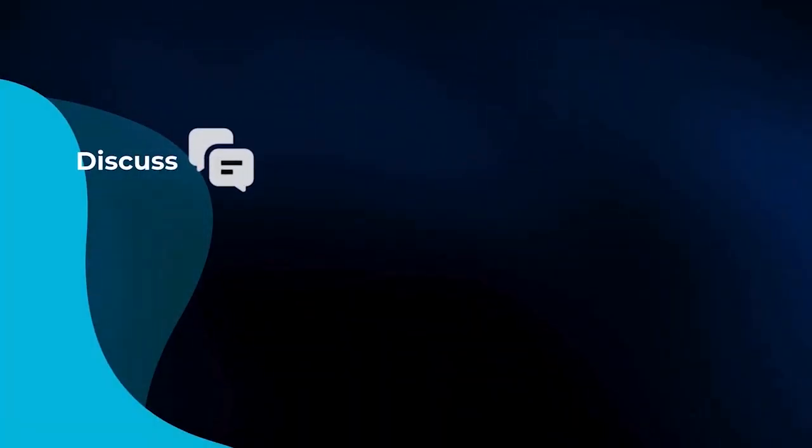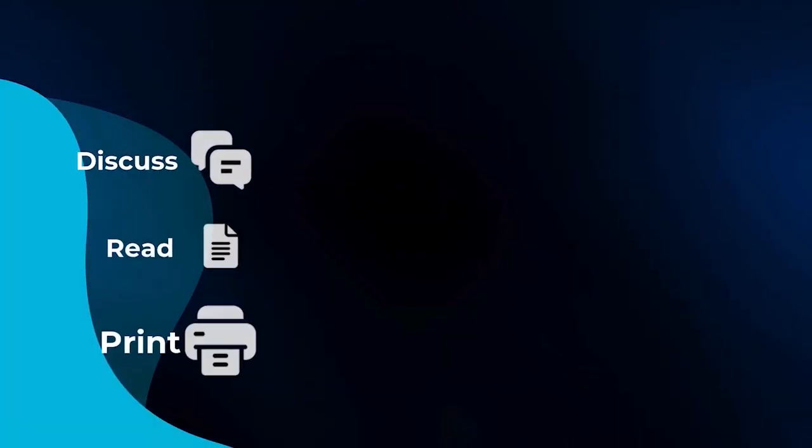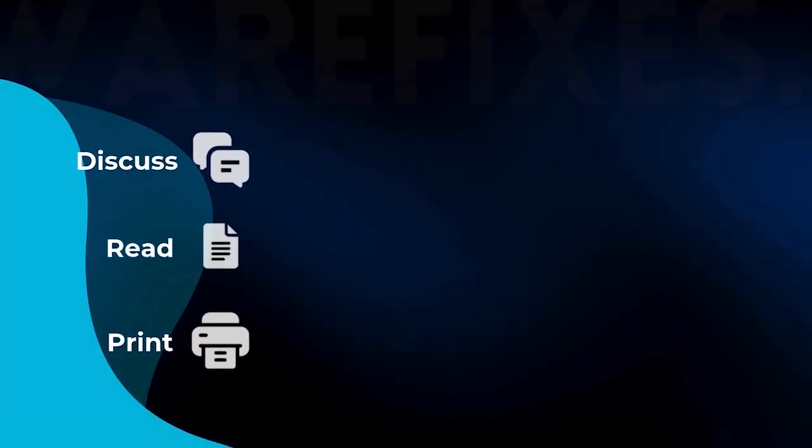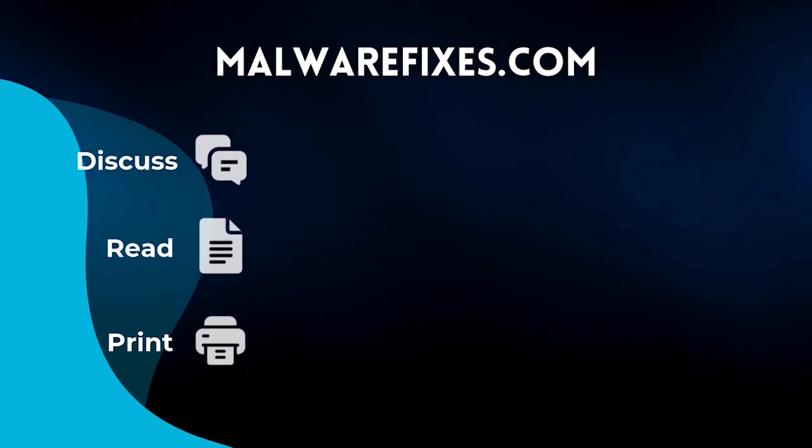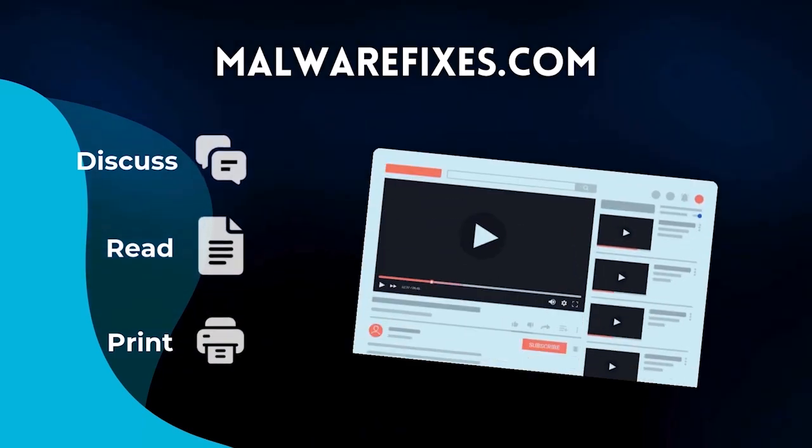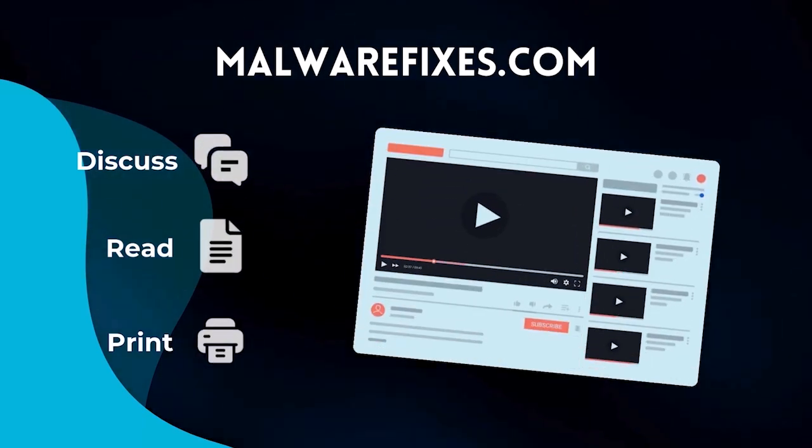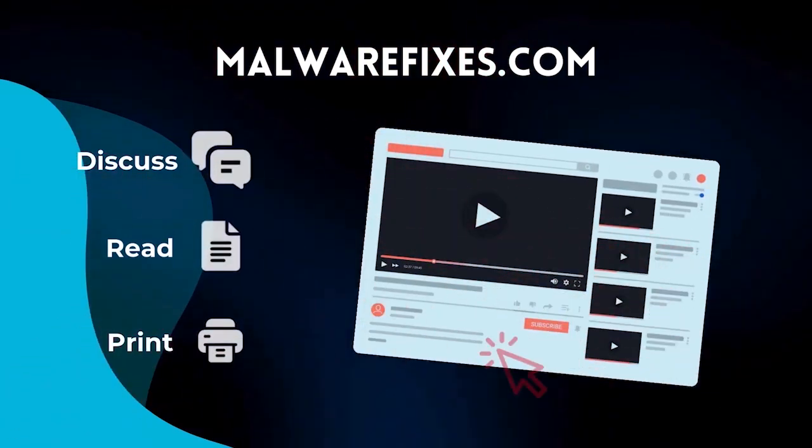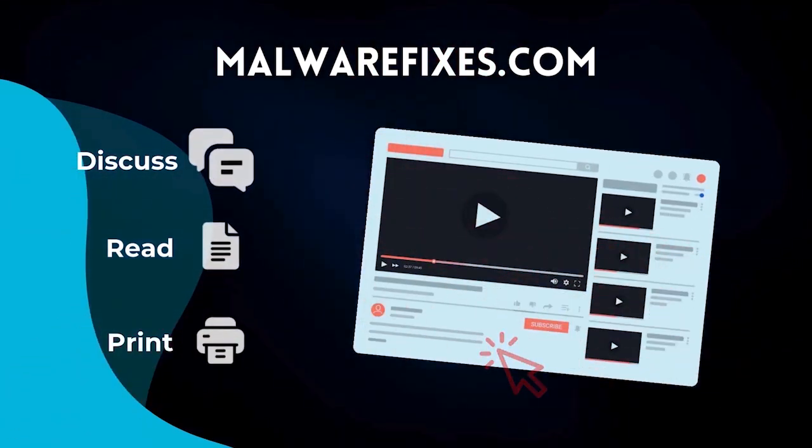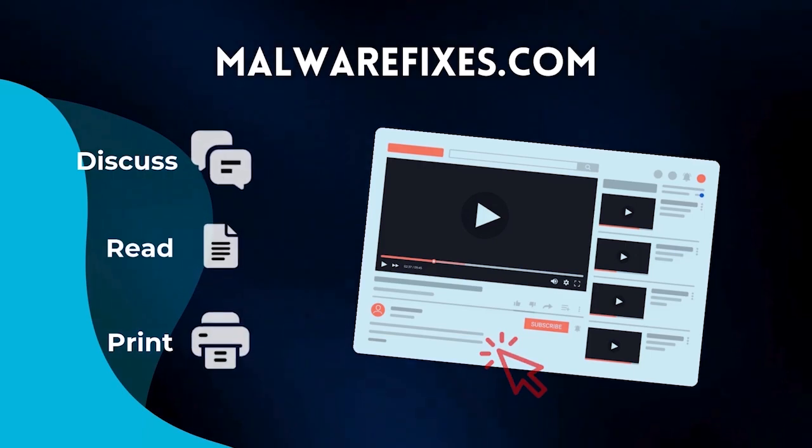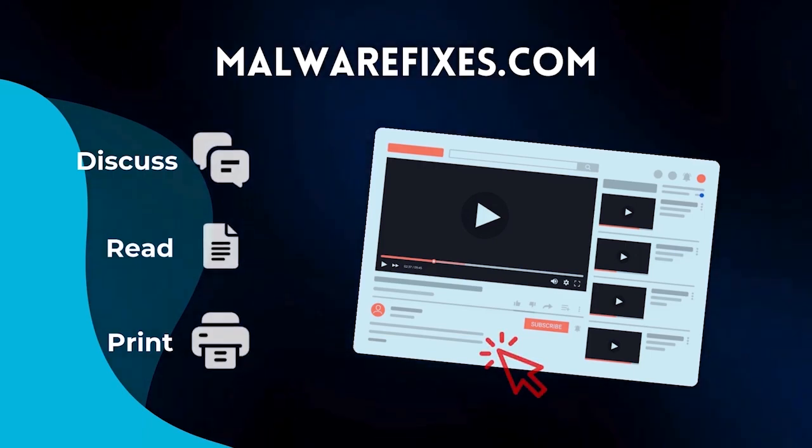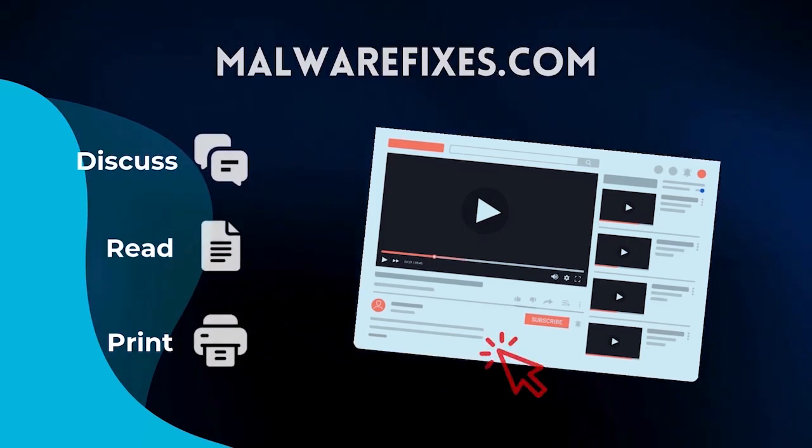If you want to discuss, read, or print this topic, we have it at malwarefixes.com. To visit our website, simply click on the link in the description below. Otherwise, please stay here to continue watching.